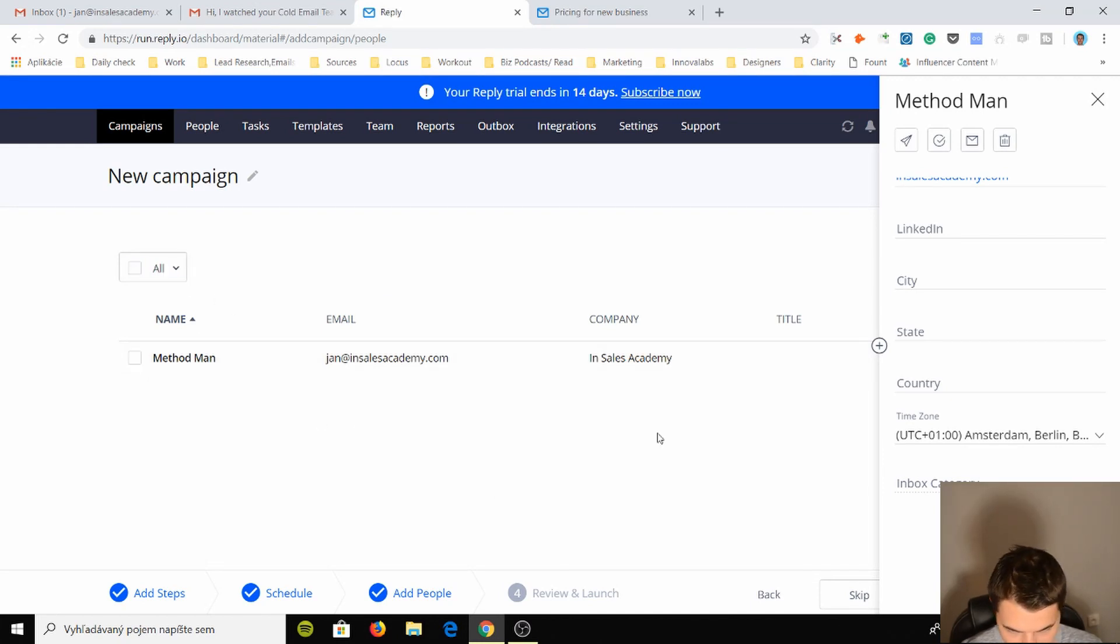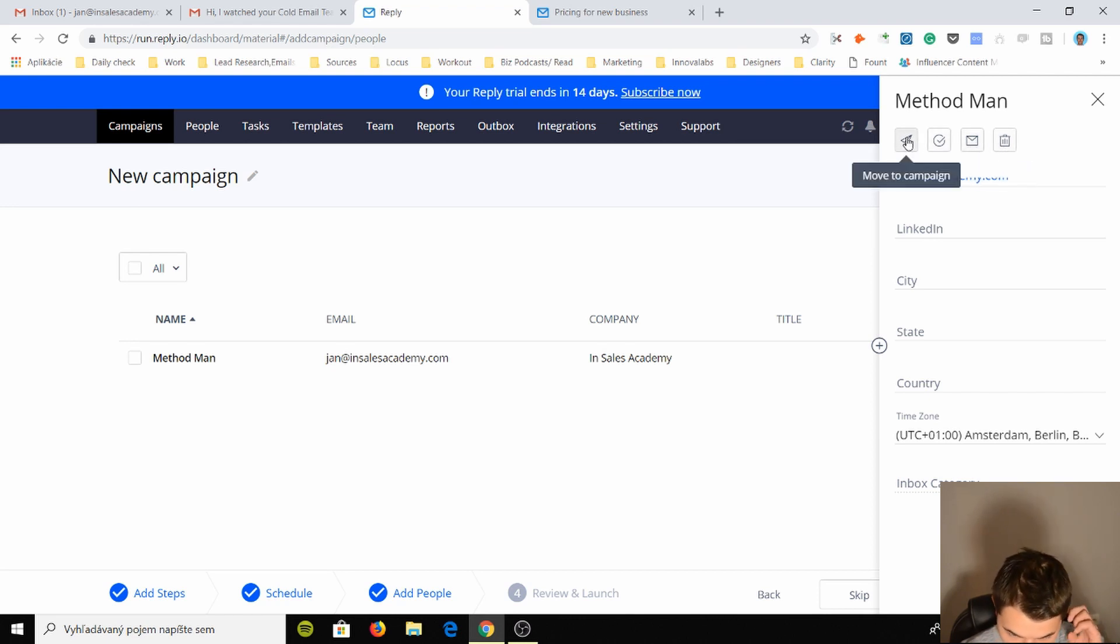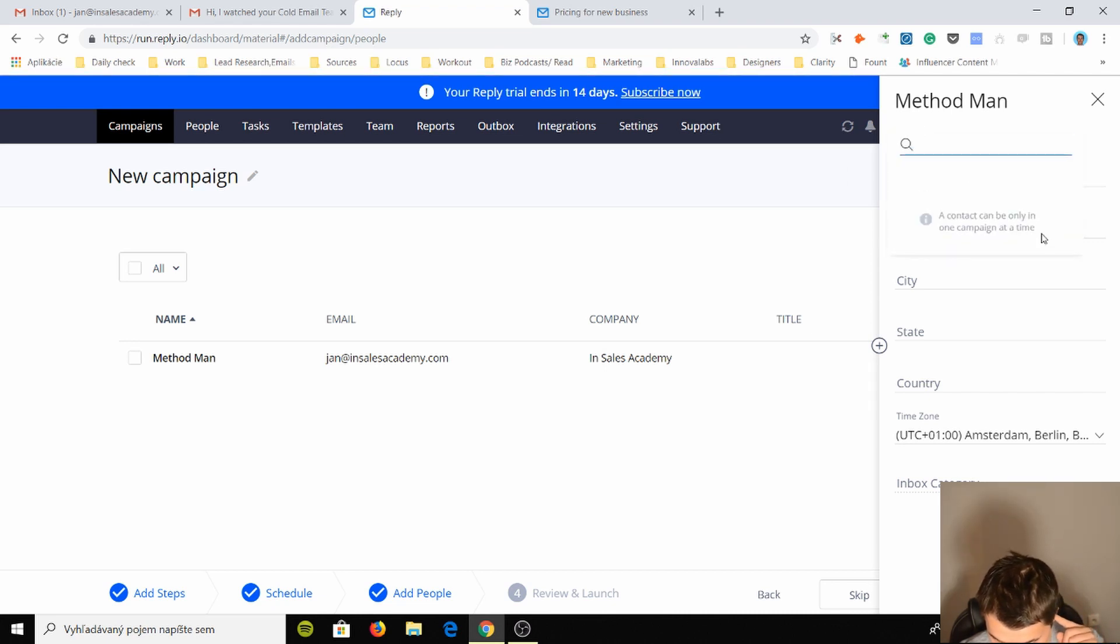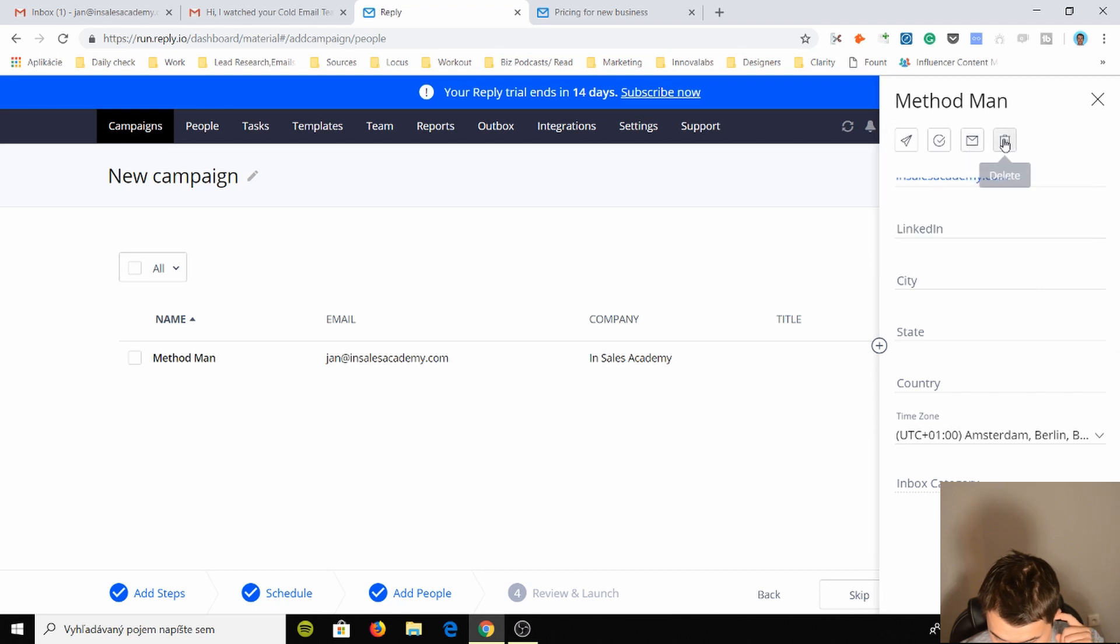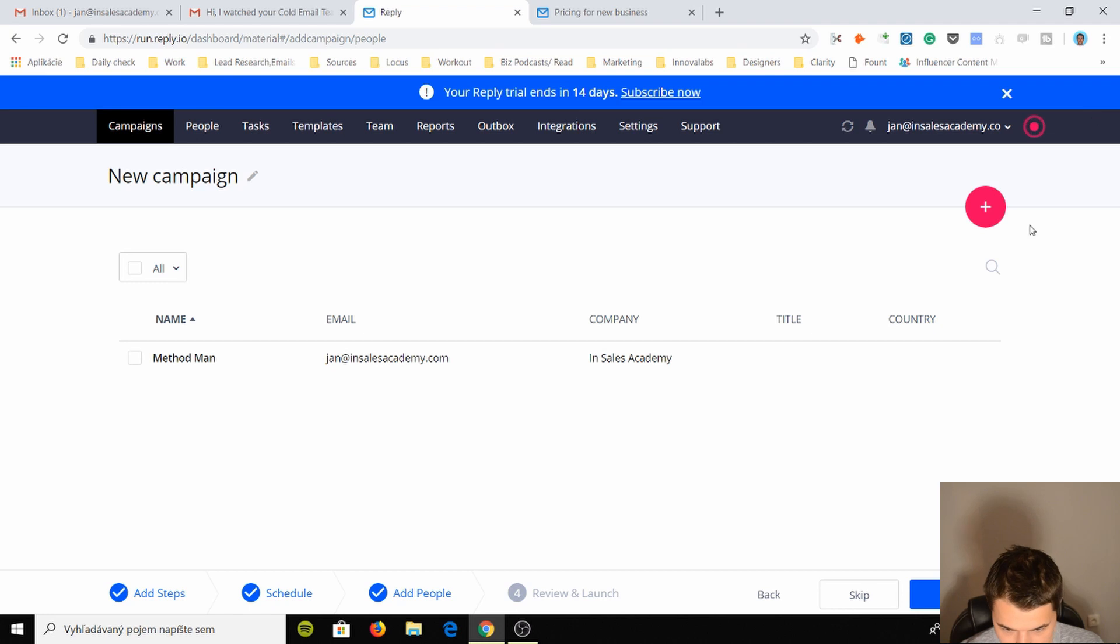Domain, we don't need all these things. Let's just save this and see what happens. Okay, I have it here. Method Man, move to campaign, change status, send email, delete. Alright, so I want to move it to campaign. How do I do that? With this? The contact can be only in one campaign.